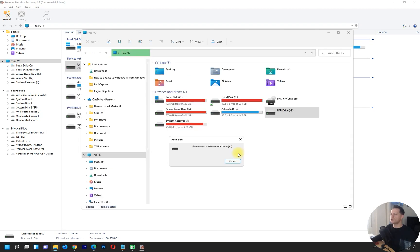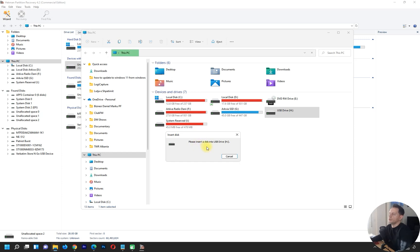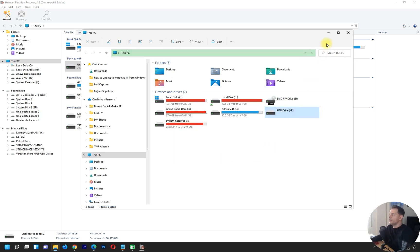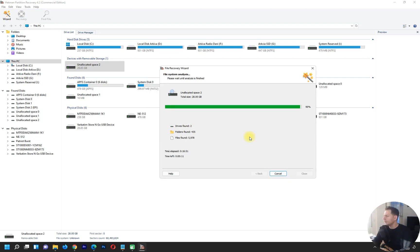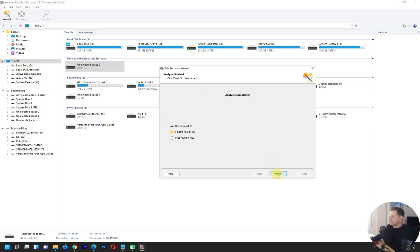If you see your hard disk showing as inaccessible with the message 'Please insert the disk into USB drive,' this software will help you. So far, the scan has found two drives. We're at 98–99% complete. Let's see if we are able to recover this partition on the USB drive. Click Finish.